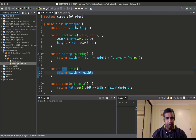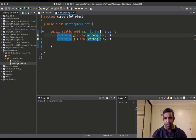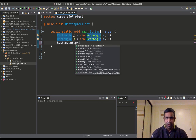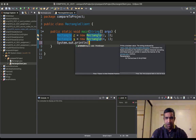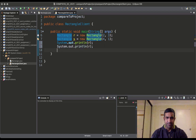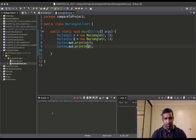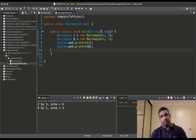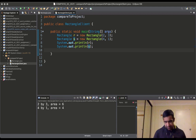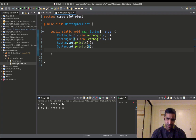Go back to RectangleClient, we create these rectangles and display objects r and s. In the console we get: 'two by three area is six' and 'four by one area is four'. So what we want to do is compare which one is bigger, whether it's r or s.